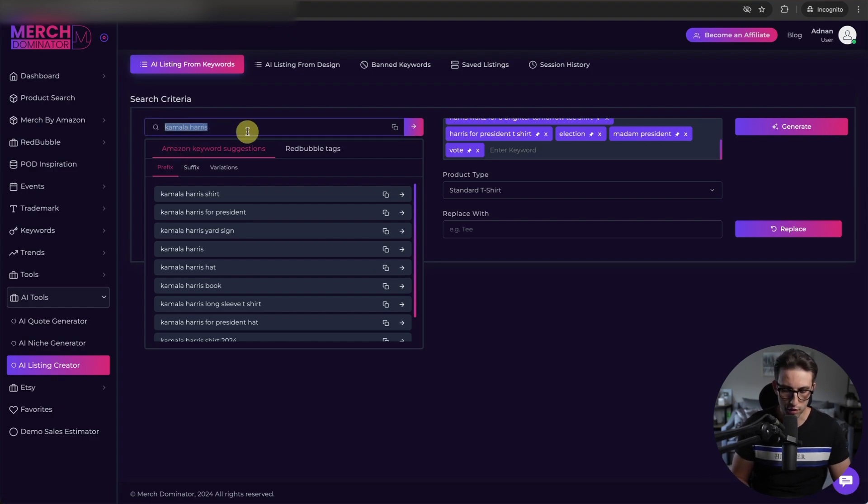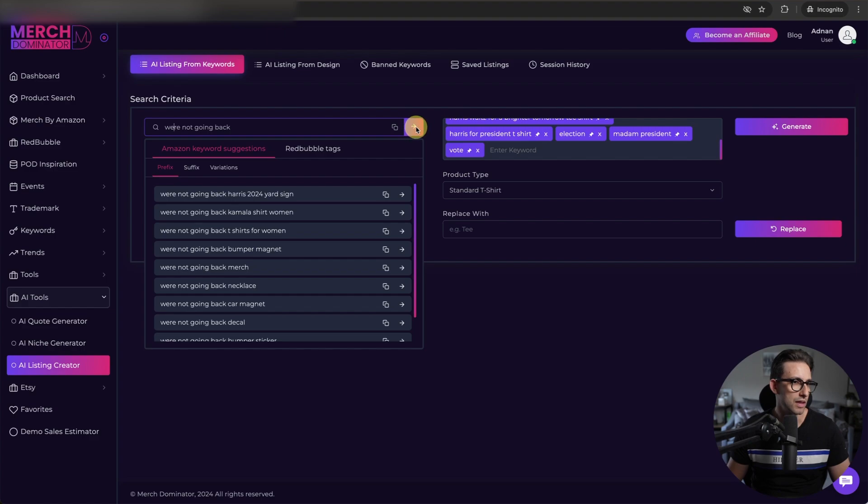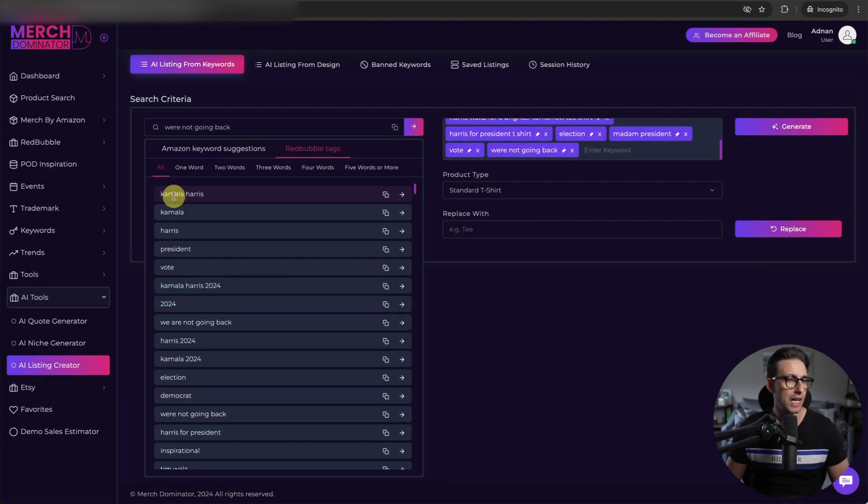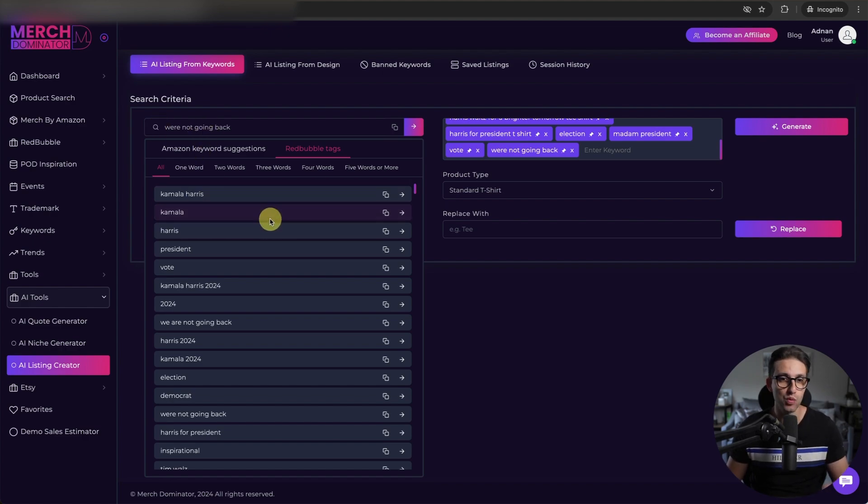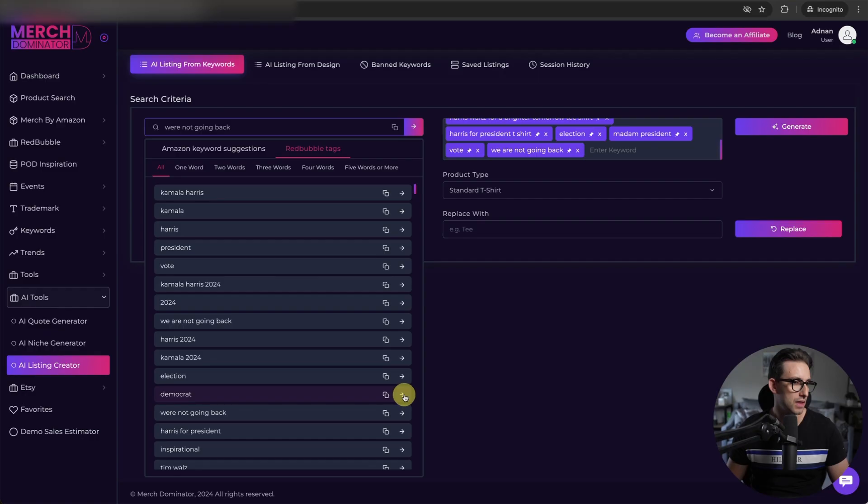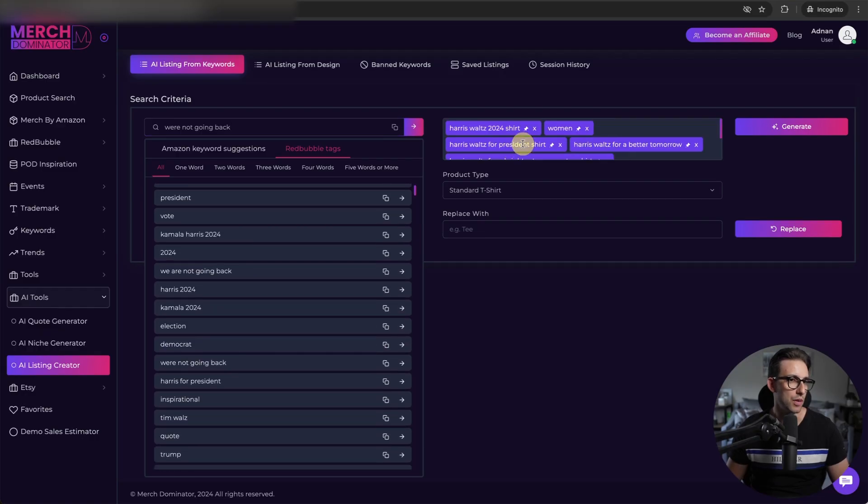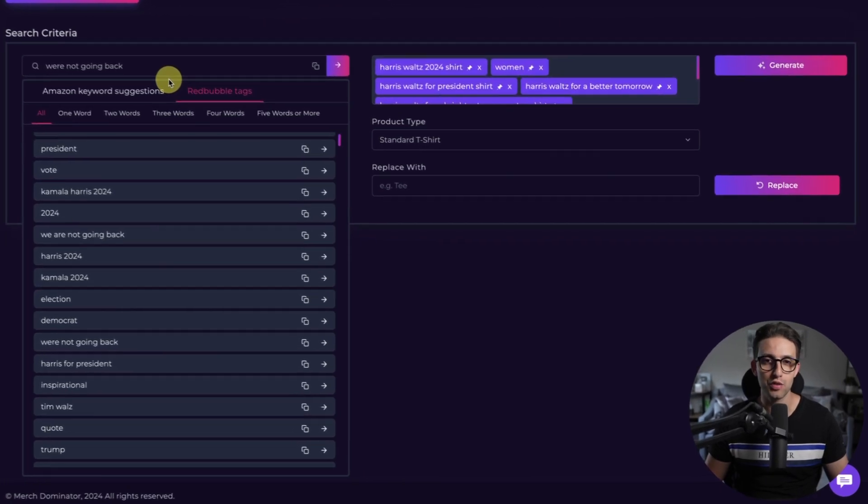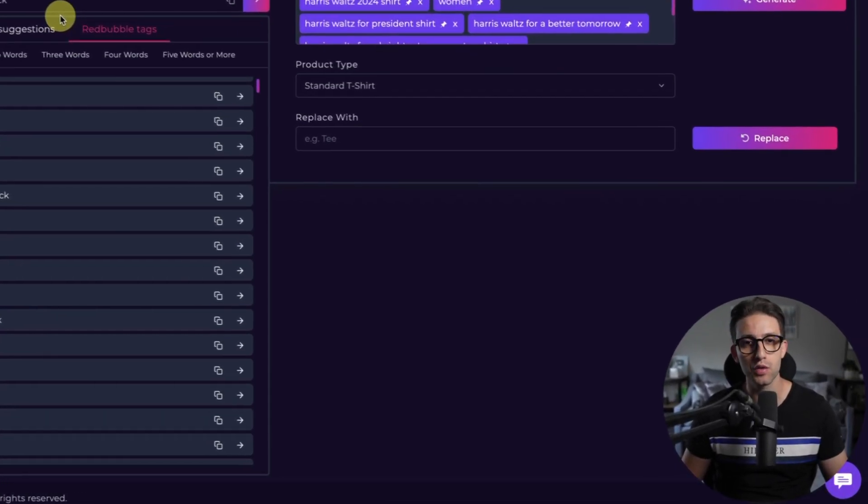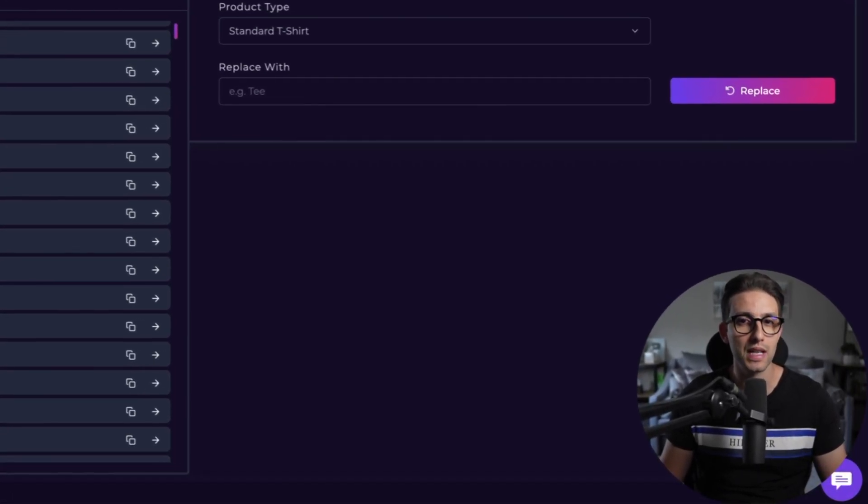I'm going to type we're not going back and let's see what kind of keywords we get. I can just send it like this. Let's check Redbubble tags. Look at that. Kamala Harris is a related keyword. We're not going back. I'm telling you guys, this is the source. This is what you want to be using. Let me use we are not going back. Democrat. It's a good one as well. Anyway, I think this is more than enough. And here's what's crazy. You can actually choose the primary keywords that you want to include in your title, brand, and the rest of the listing.